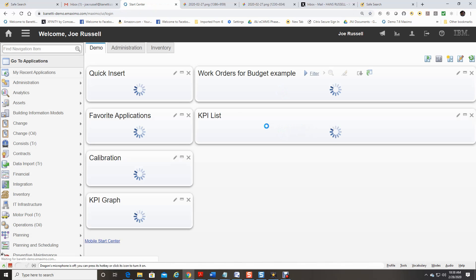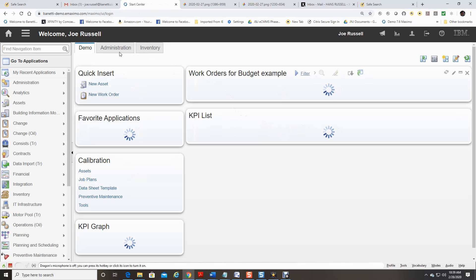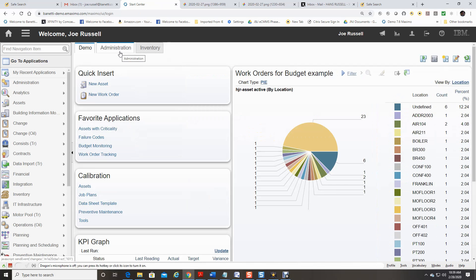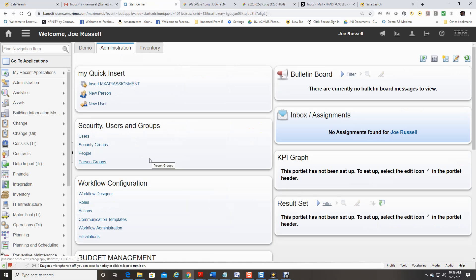After I log into Maximo, I will select the Administration tab on my Start Center. And under the Workflow Configuration, I will select Workflow Designer.